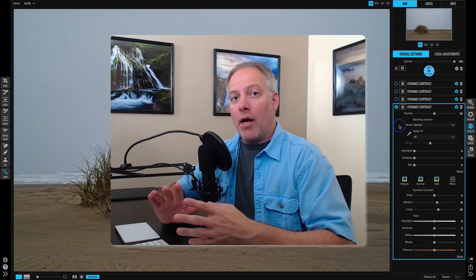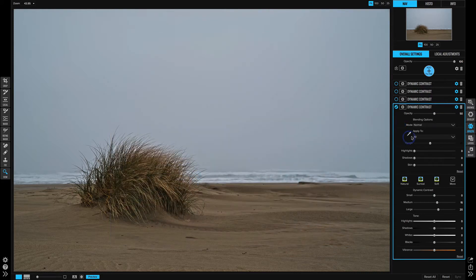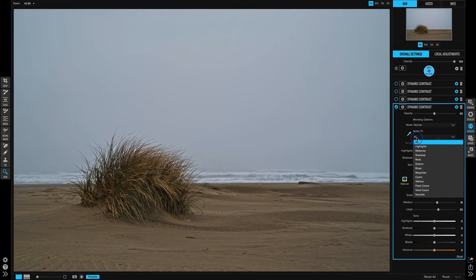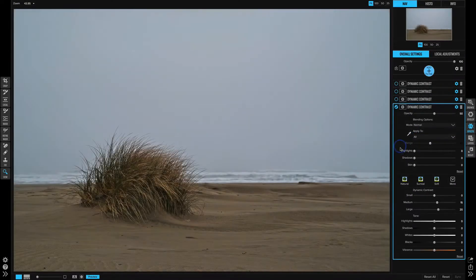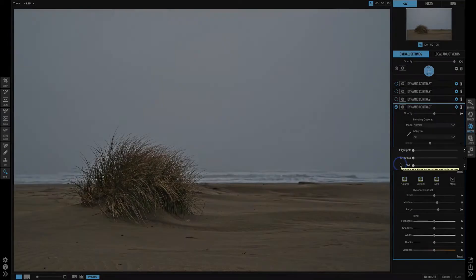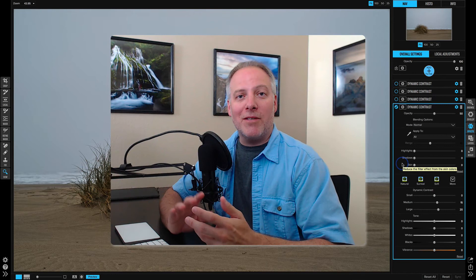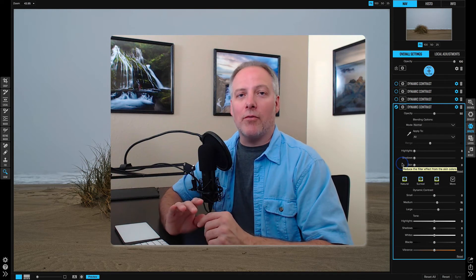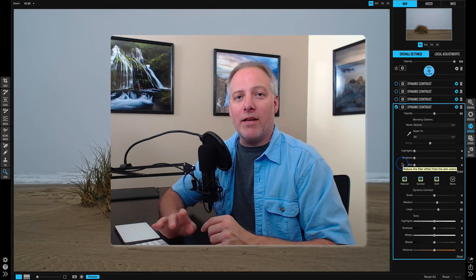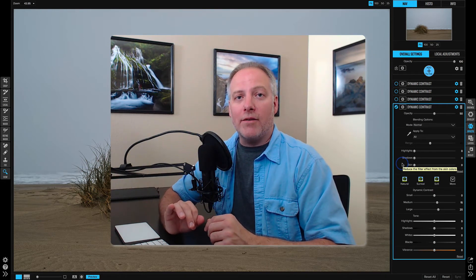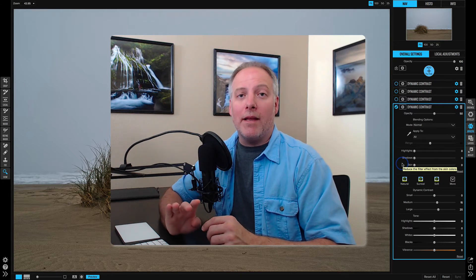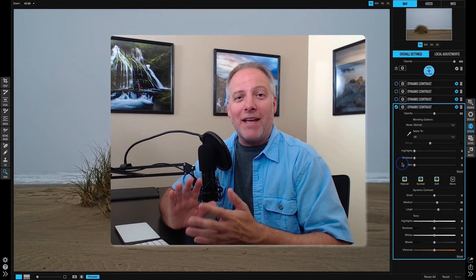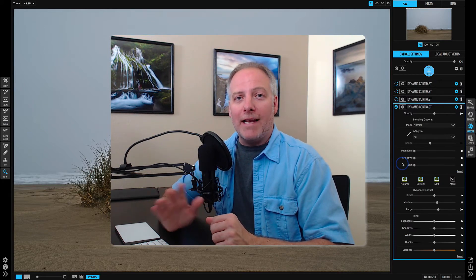There are a couple of controls that we have. We have an 'apply to' pull-down to fine-tune what range of tones are affected, and we also have protection sliders to prevent a filter or adjustment from touching certain tonal ranges. In the technique videos, we're going to use these sliders and options quite a bit to really fine-tune and control the light and shadow in our photos.